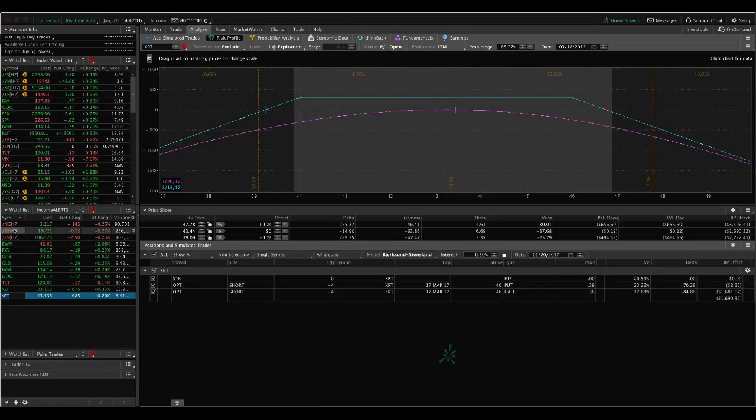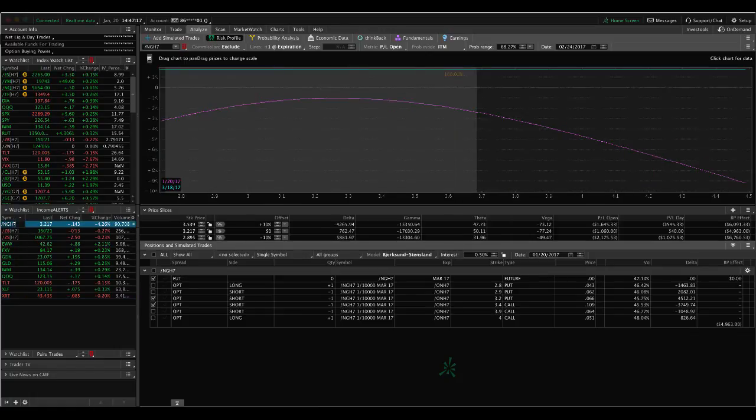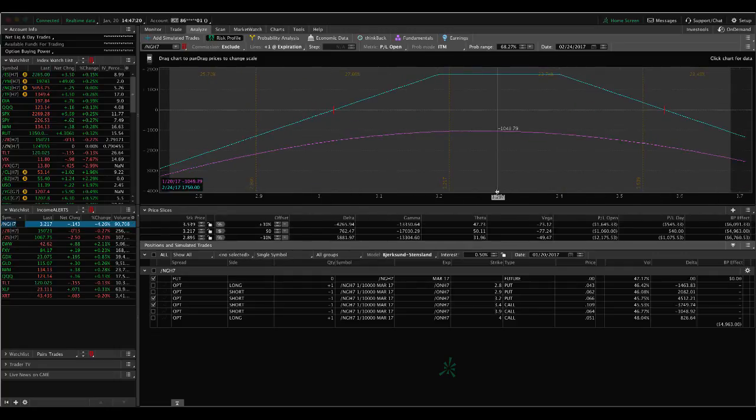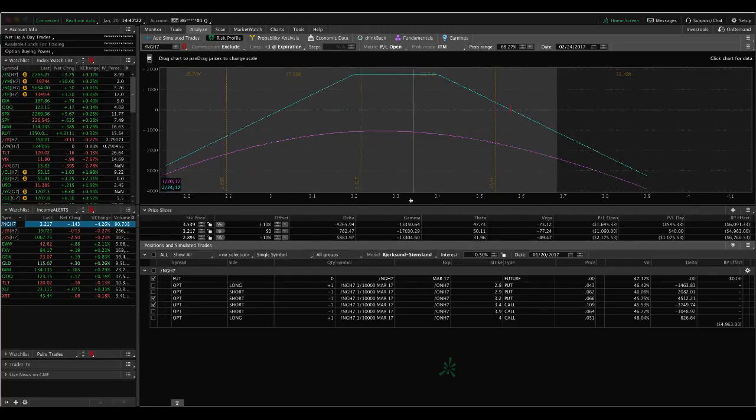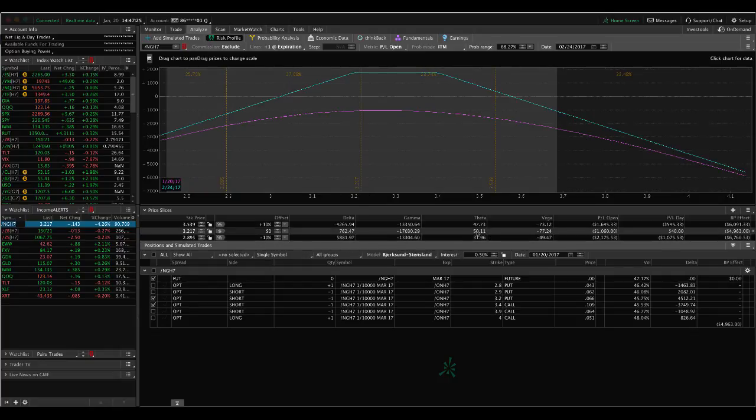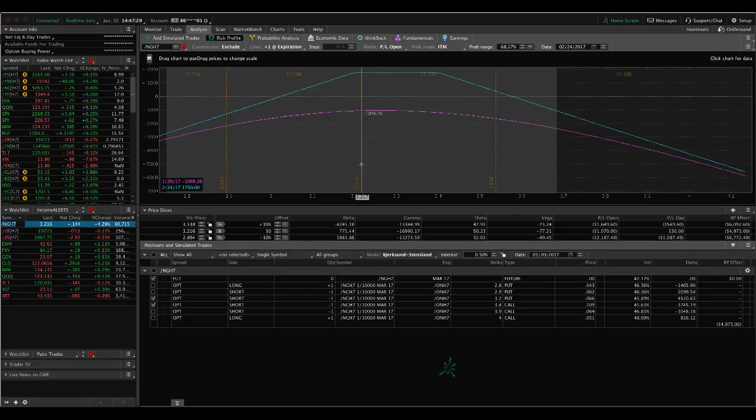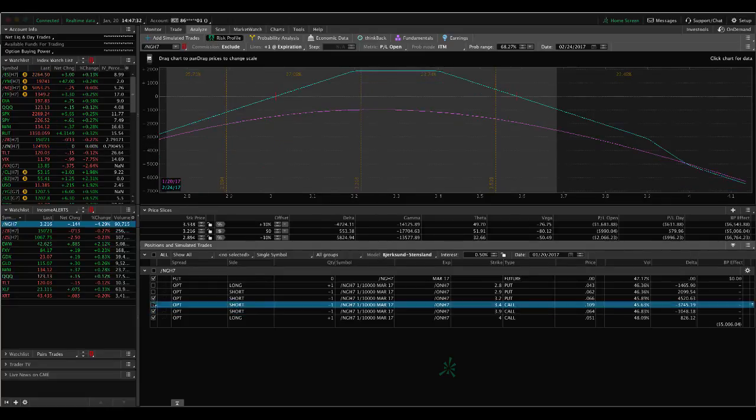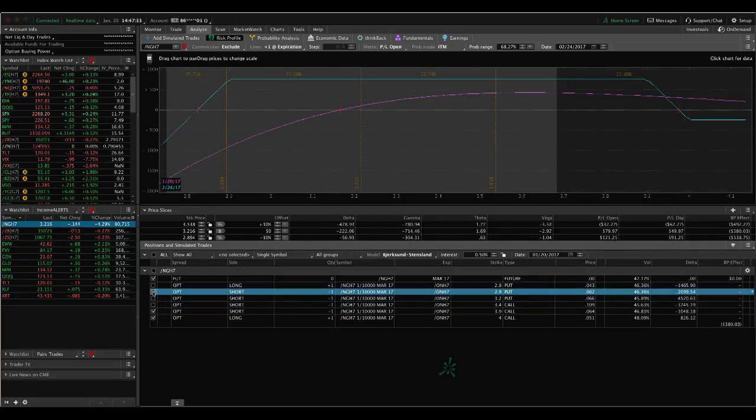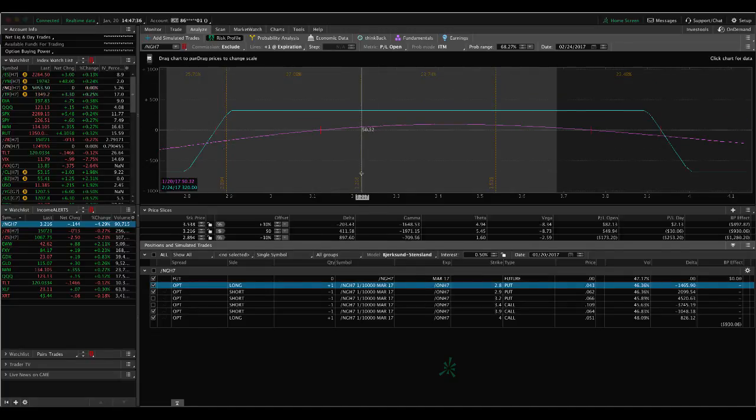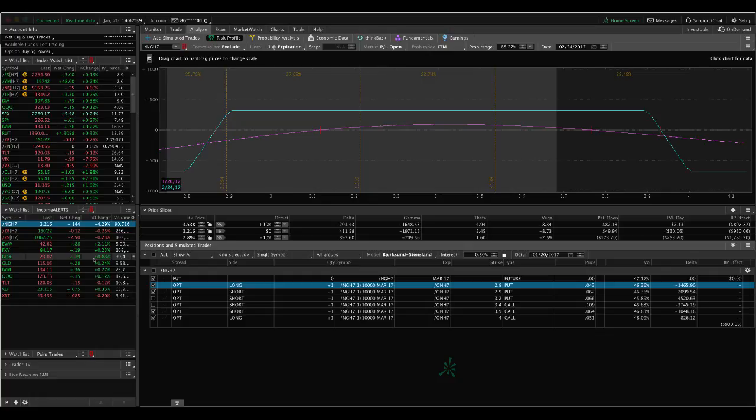So some of the other positions we also still have on natural gas, we've got this adjusted strangle in natural gas. So we're just continuing to wait and let that theta, we're getting about $50 a day in theta decay with that position. We also have an iron condor on in natural gas. And we're in the profit a little bit there, but nothing to do but continue to wait.